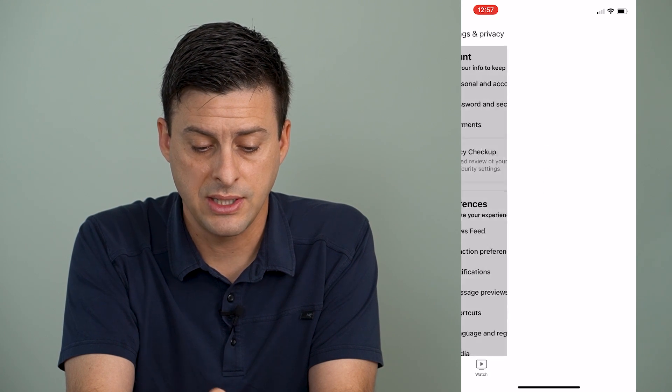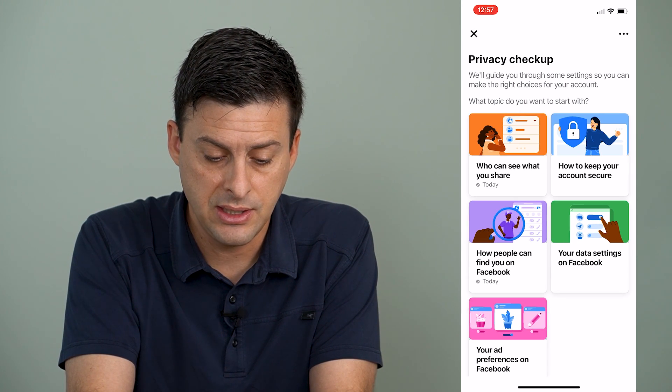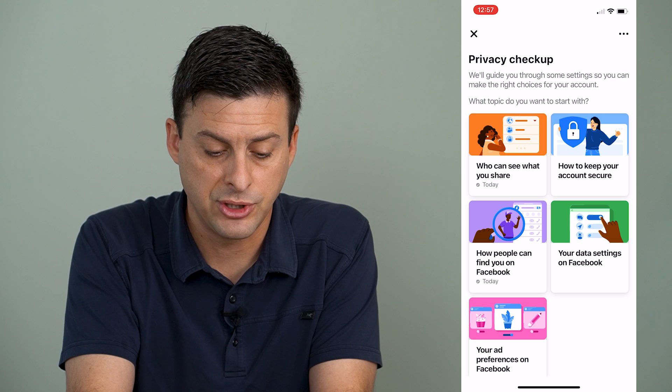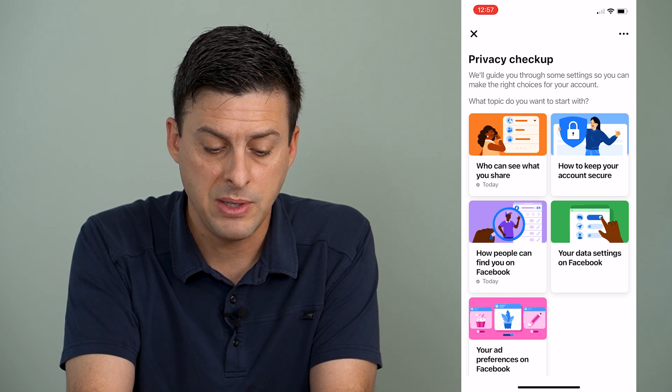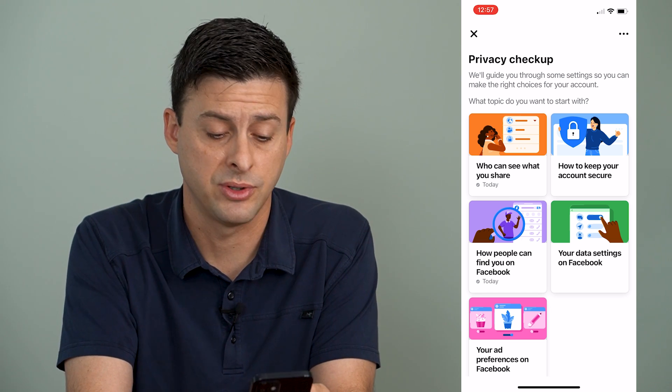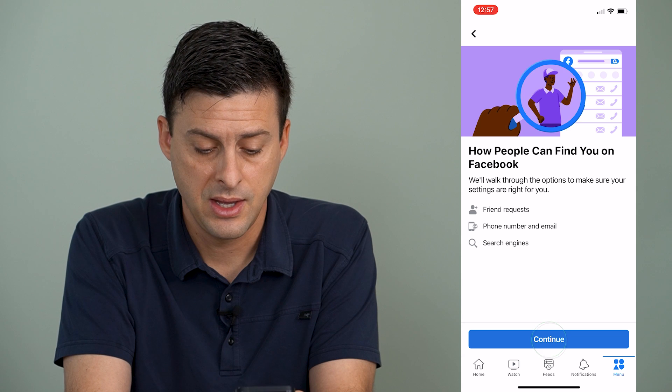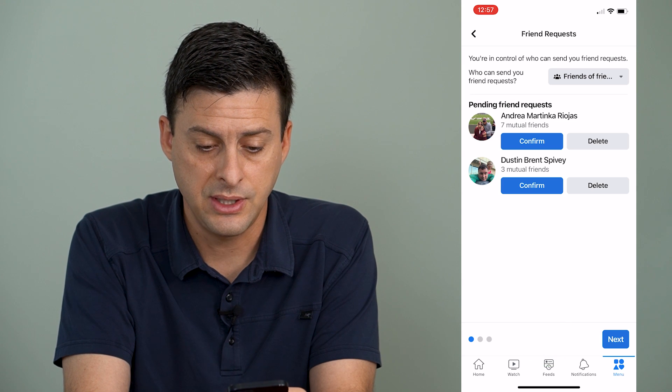So I can tap there, and you can see this purple option is how people can find you on Facebook. So I will choose that, and then hit continue.